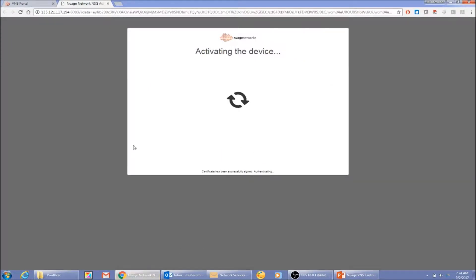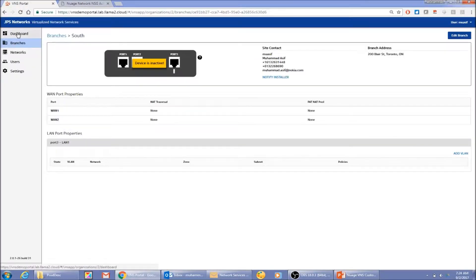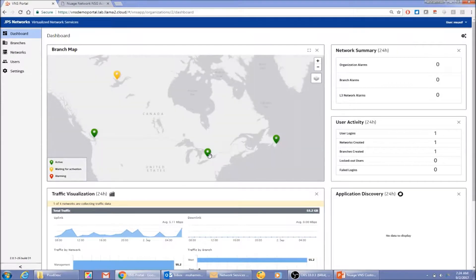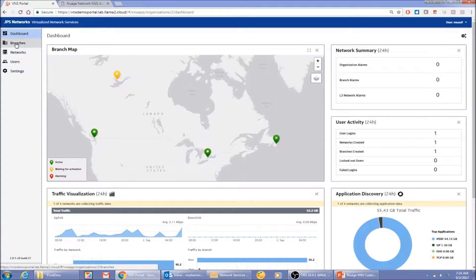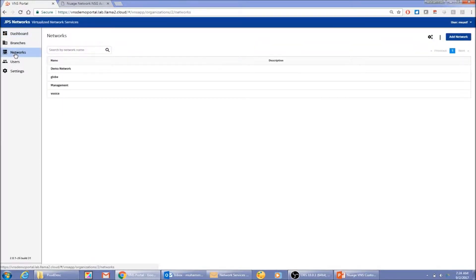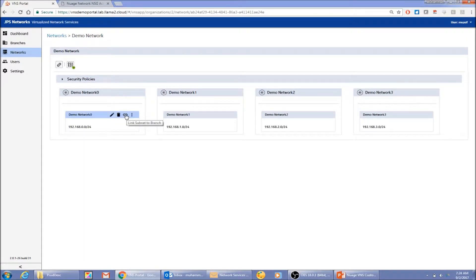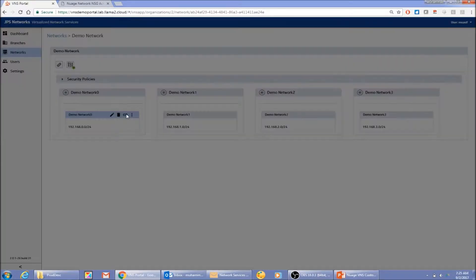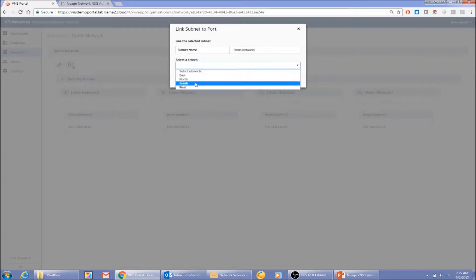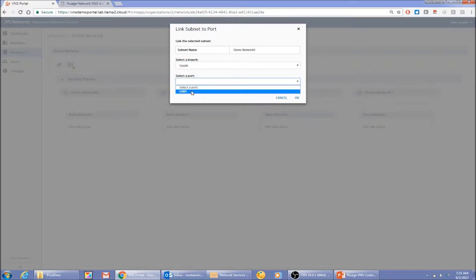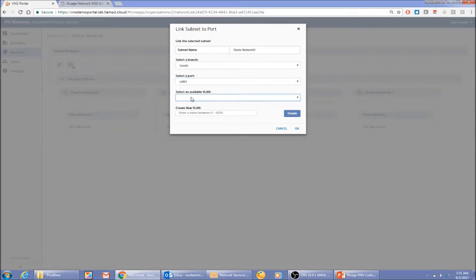Once I activate, the branch is shown as active in the portal as well. Going back to the dashboard, I can see the branch is now green and activated. Now I'll go to the network I created a few minutes ago and link a subnet to this new branch. There's a special button inside the network to link a subnet to a branch — I select the new branch CPE and its available LAN access port.